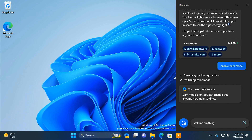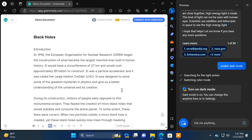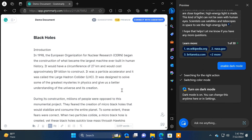Once launched, the Windows Copilot sidebar stays on the right side of the display and it doesn't overlap with your other open apps and programs. It seamlessly runs alongside other app windows, allowing you to interact with Copilot effortlessly whenever you require its assistance.